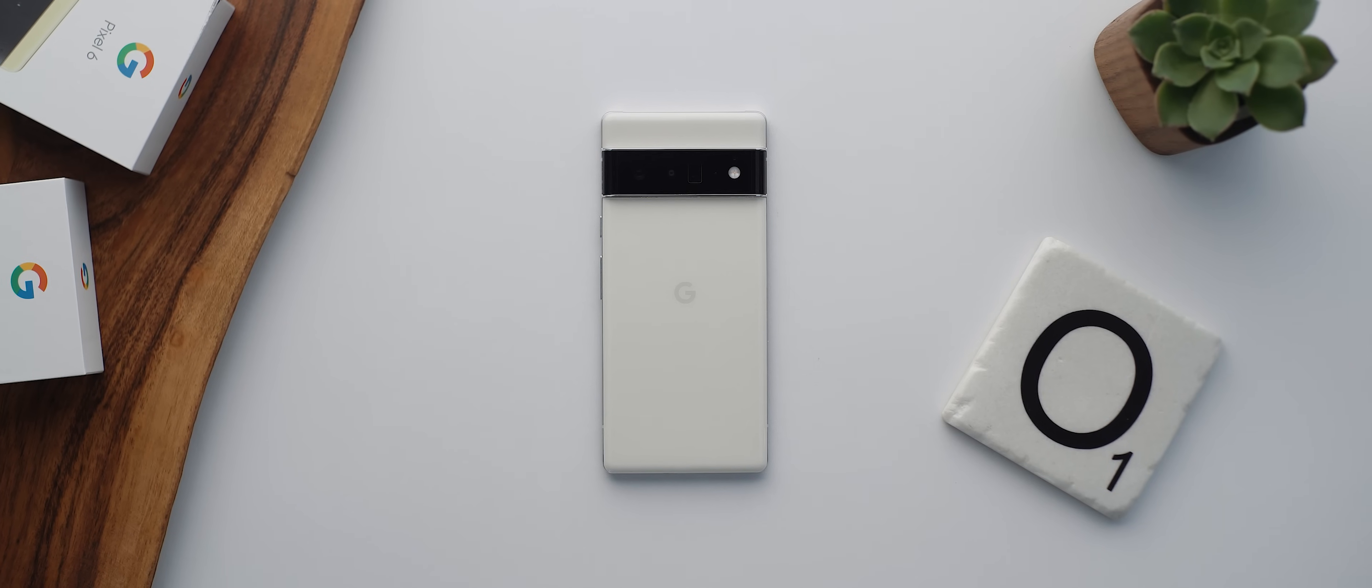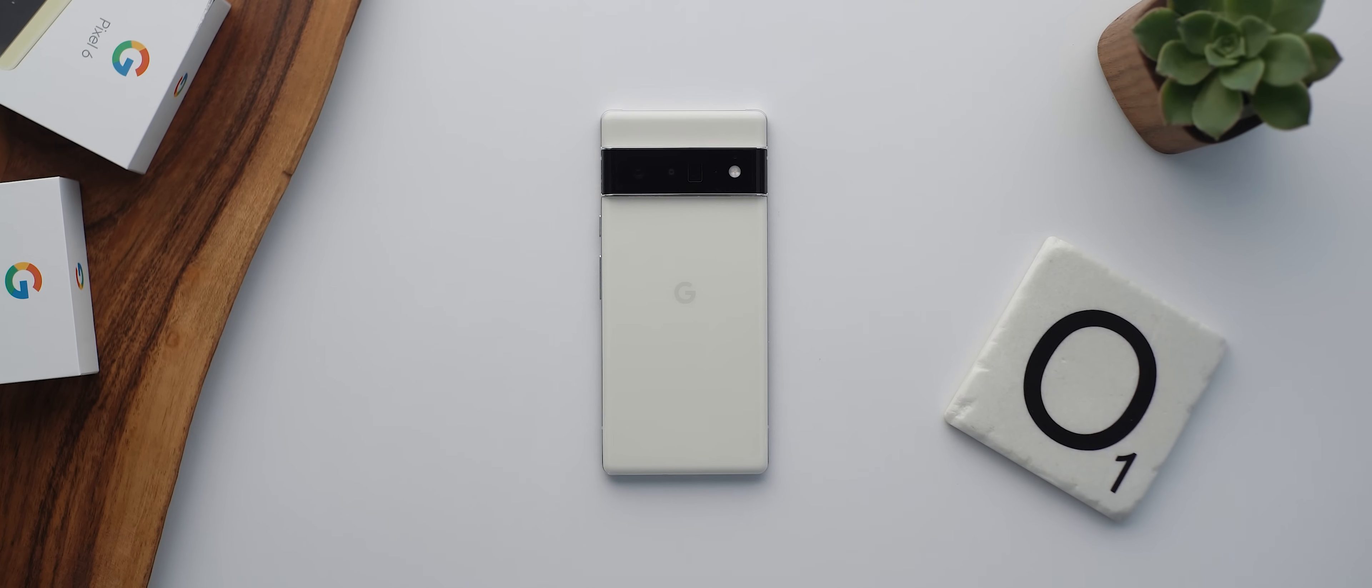And so whilst I've kept the Pixel 6 Pro unrooted, given one of the next devices I'll be using and reviewing will be the regular Pixel 6, I want to see whether I enjoy the experience more or less if the phone is rooted.